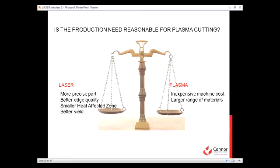We can also consider plasma cutting. Plasma is generally a more inexpensive machine cost, and you're able to cut a larger range of materials. But again, like the comparison to the water jet, a laser will give you a more precise part, better edge quality, you'll have a smaller heat-affected zone than plasma cutting, and you'll get a better yield out of your sheets of material.